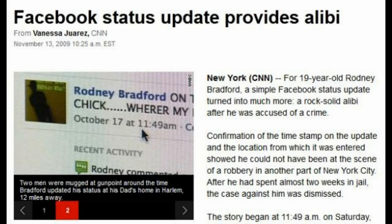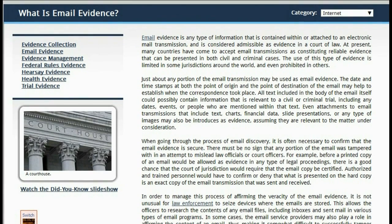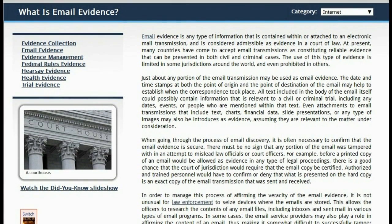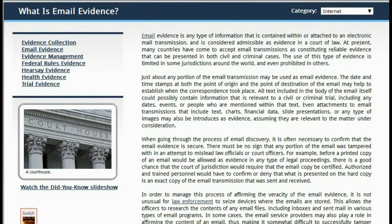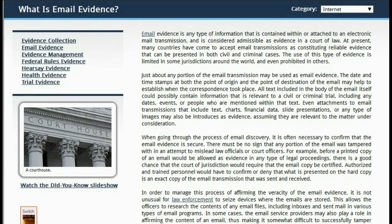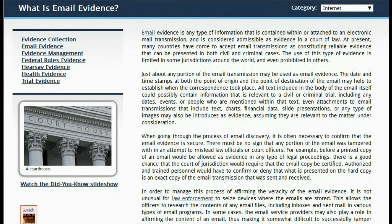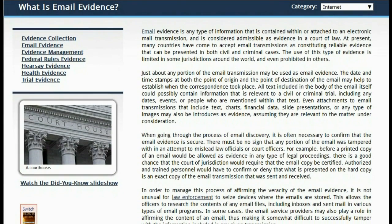Everything I told y'all was straight up. Ain't that just so kind of strange? All text included in the body of the email itself could possibly contain information that is relevant to a civil or criminal trial.